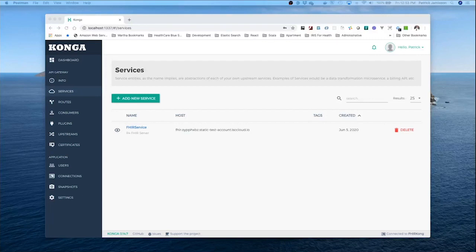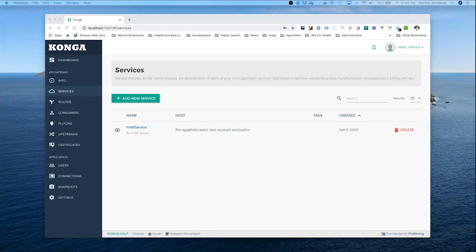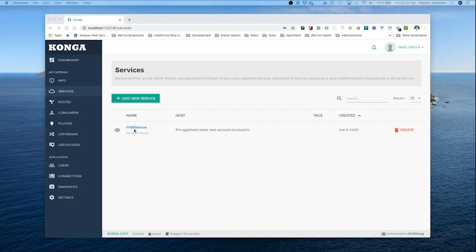Now that we've set up Kong to work with our FHIR server, it's time to be thinking about securing our server. Kong offers a rich range of options. I think the natural first step will be to have users authenticate themselves before they can request FHIR resources. So let's take a look at this. How can we secure our FHIR service?